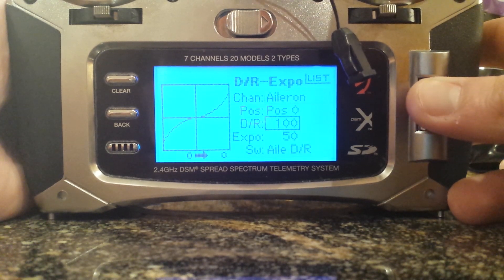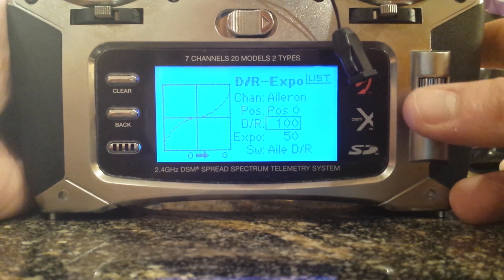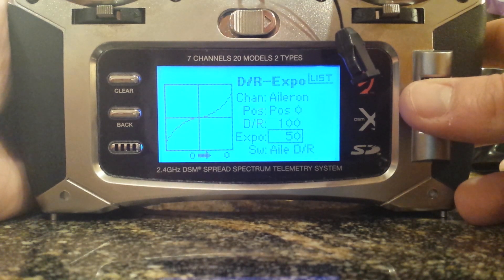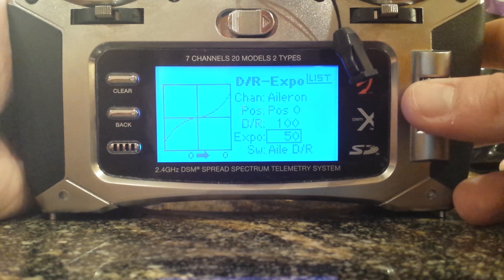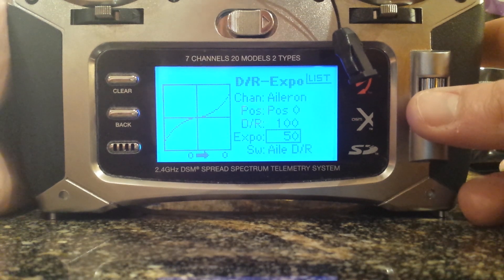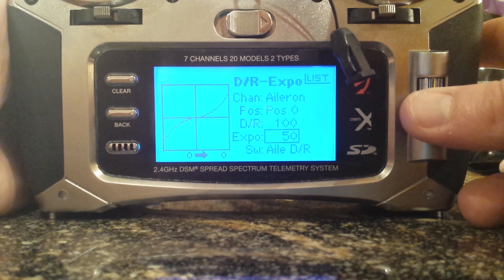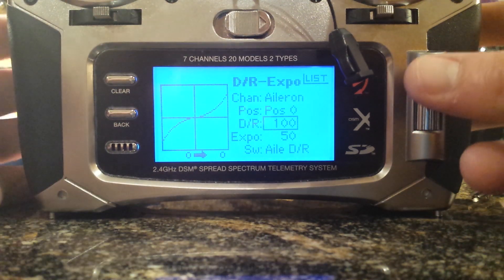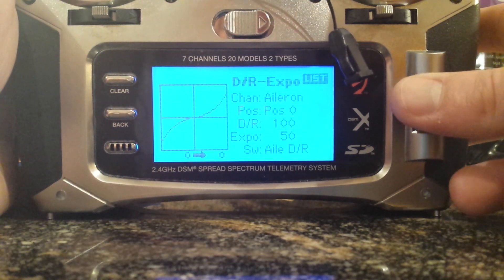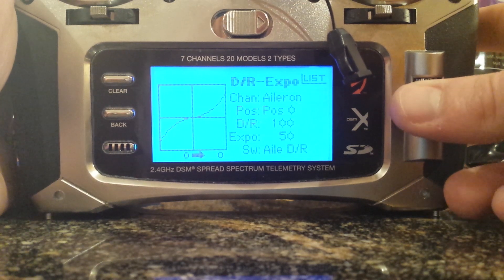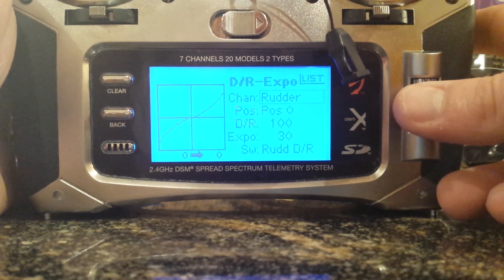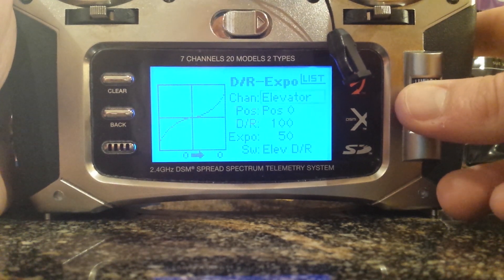DR and Expo. Keep in mind — keep everything at dual rate 100% and Expo at zero while you're calibrating your Naza MV2 flight controller on the assistant software. But for my purposes, after it's all said and done, you can go ahead and change it. I like to use: aileron and elevator, I like Expo 50%, dual rate 100%. And rudder, I like to use 30% Expo on the Spektrum.